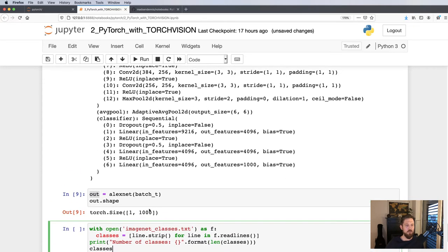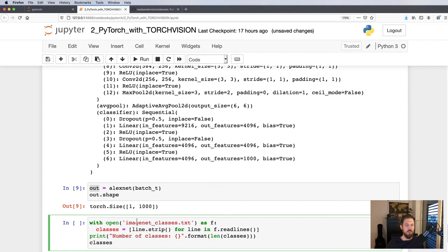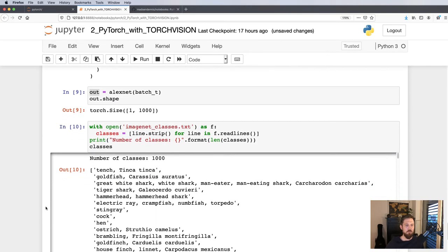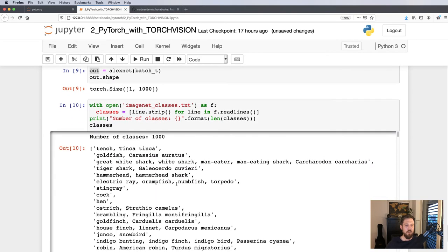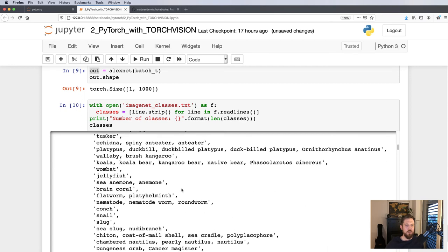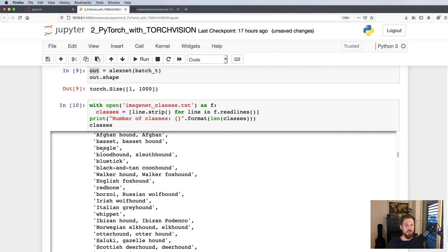So how do these classes actually look like, and how can we then transform these numbers into a description of the actual class? To do so, we have the description of all classes in ImageNet, which is here.